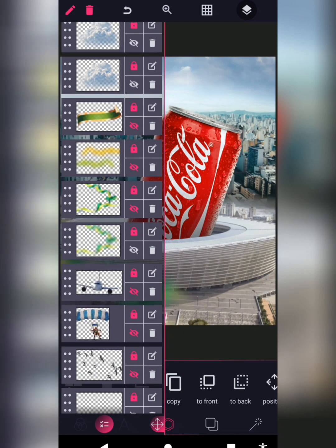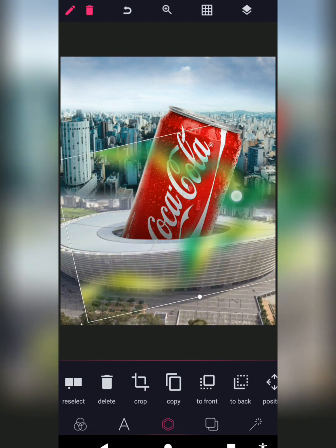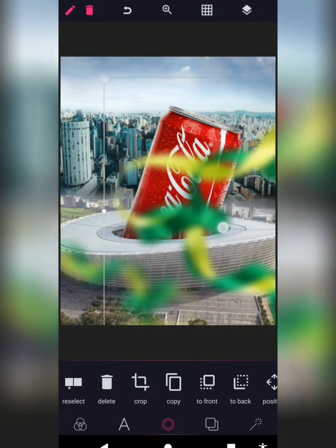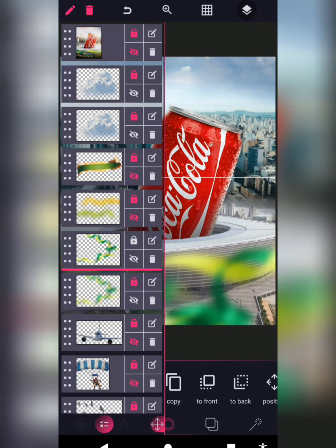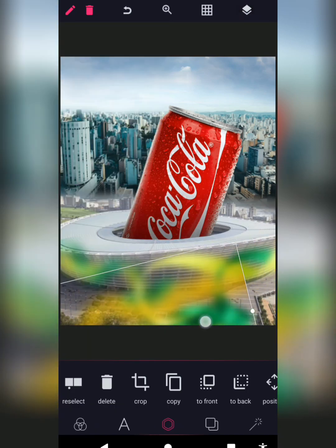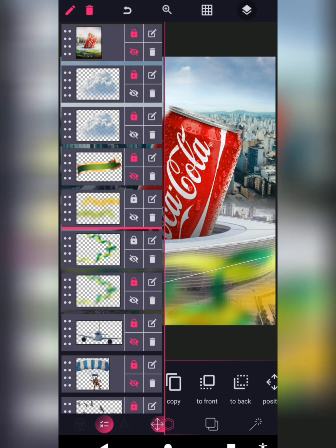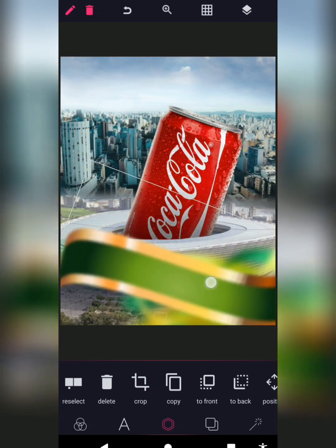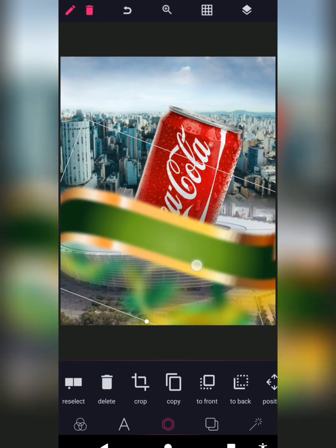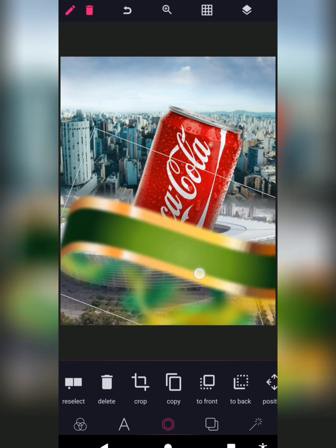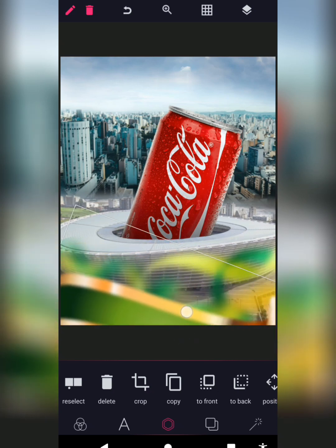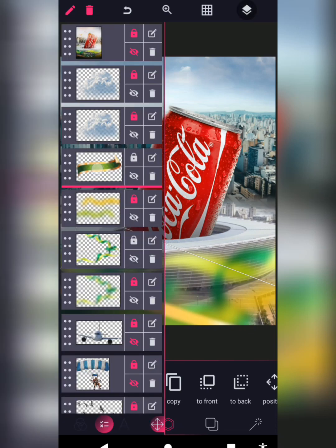These next elements are just random decorative elements I got online. Increase the size and place them. I'm just playing around with placement — it doesn't really matter how you do this part. The main reason I'm rushing this is because I don't want it to be too long. The hardest part was the masking. Just place some elements at the back of everything.